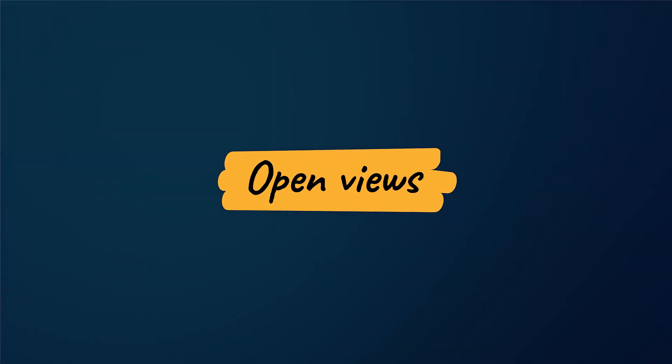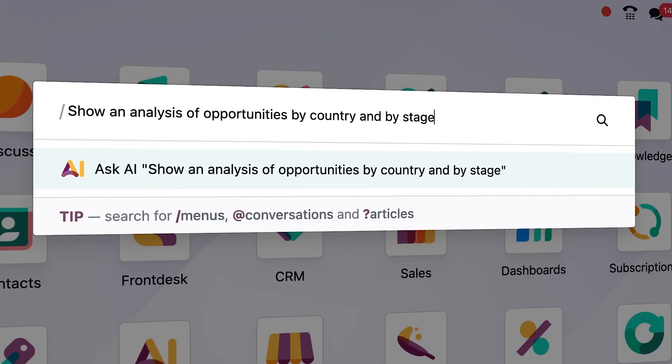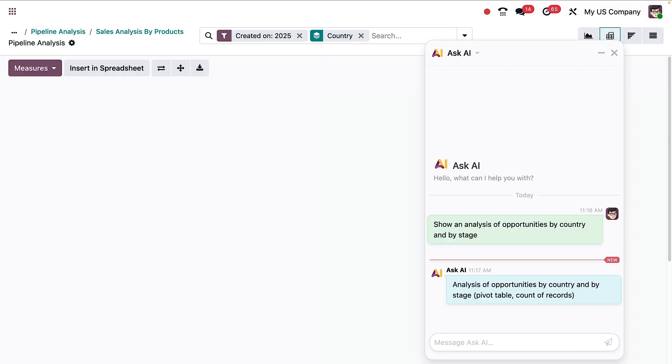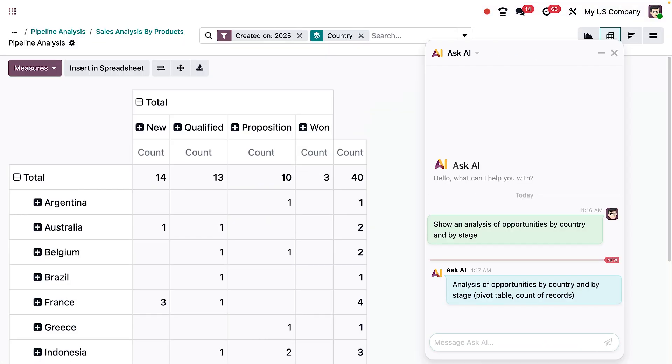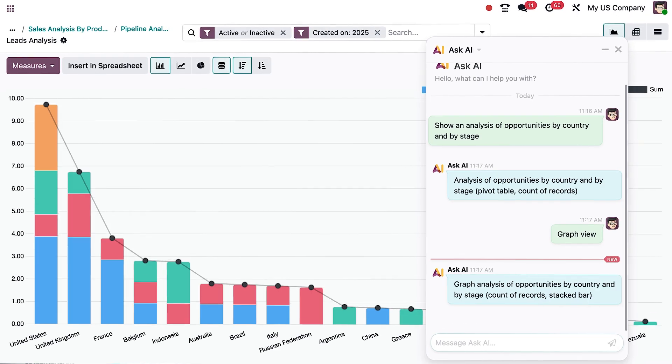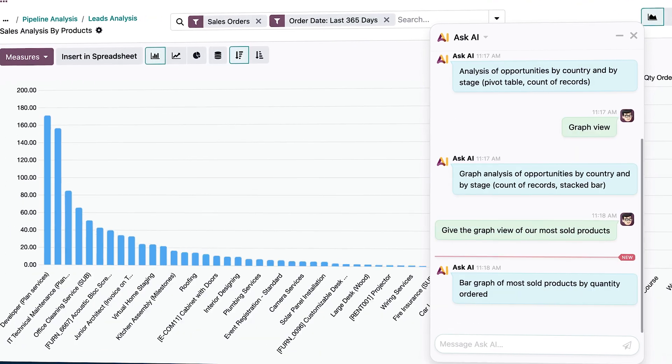Need specific data? Just type your request, and the AI delivers the exact view you need. And just like that, every insight is at your fingertips, instantly.